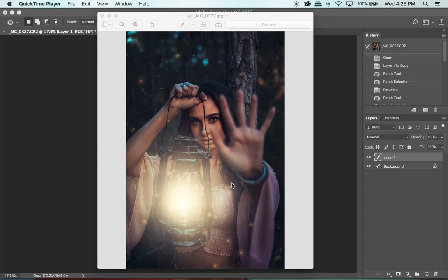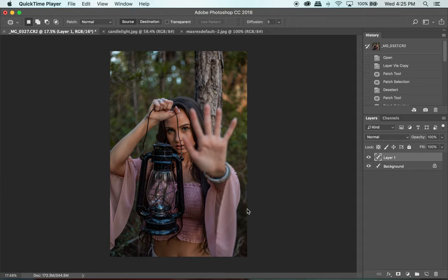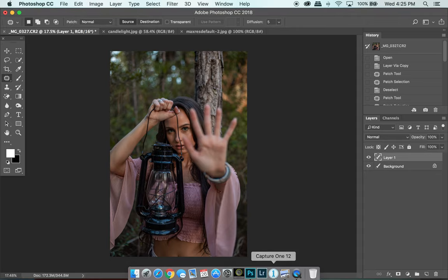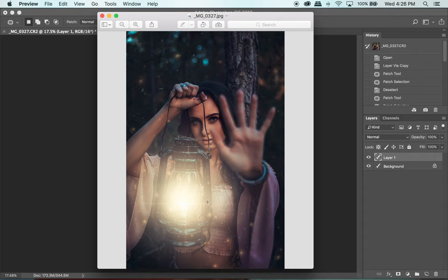In this quick tutorial I'm going to be going over how to add this glow to the lantern. Once I posted this image up on Instagram I received a lot of messages asking how I did this glow, because the original image does not have it. So we are going to go over how I was able to make this glow, and you can actually use it for any other items or if you just want to throw a glow in the background.